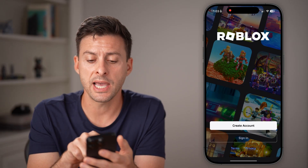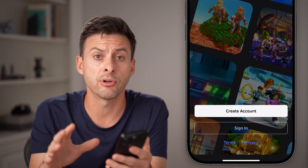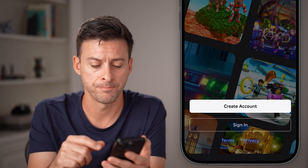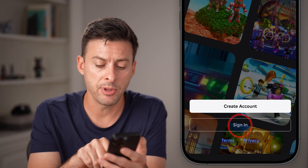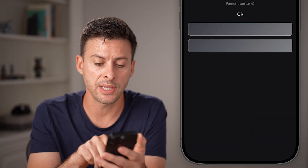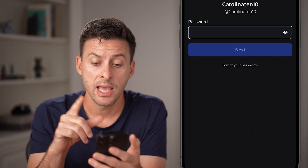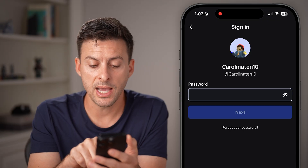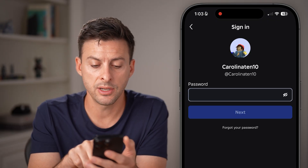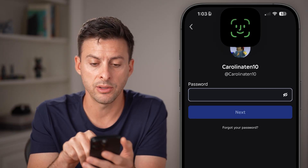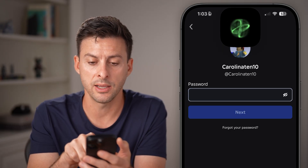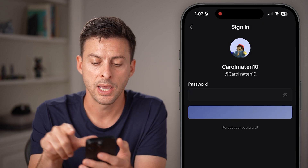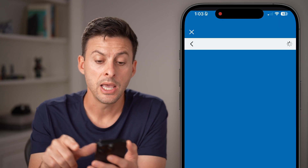Now open up the Roblox app on your iPhone or Android, or go to roblox.com. From here, tap on sign in, enter your email address and password, or your username and password, and hit next.